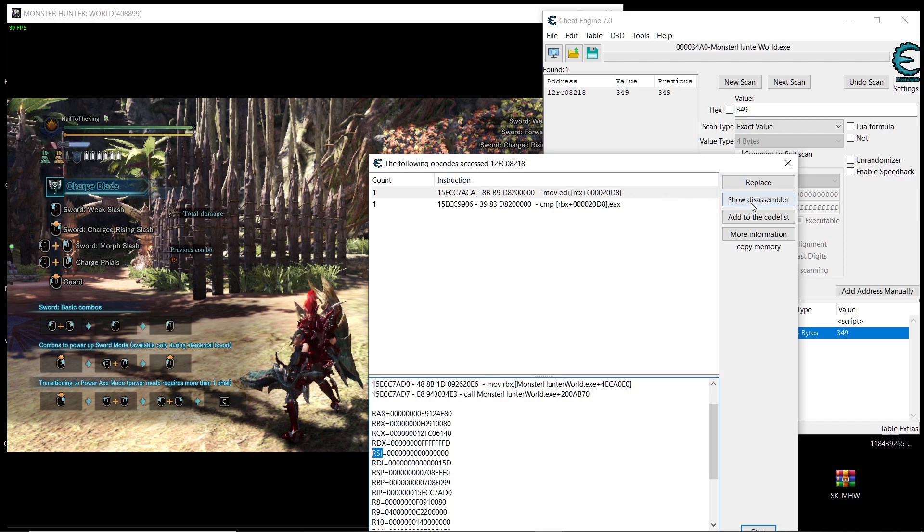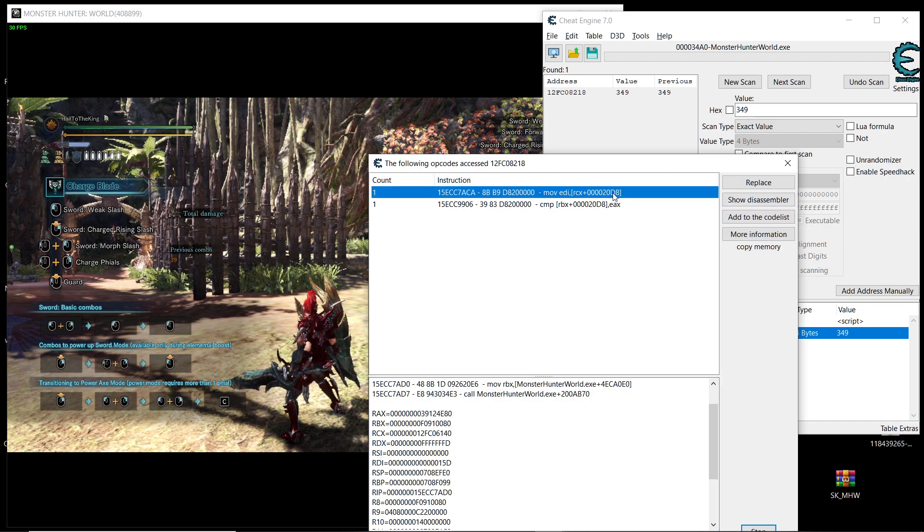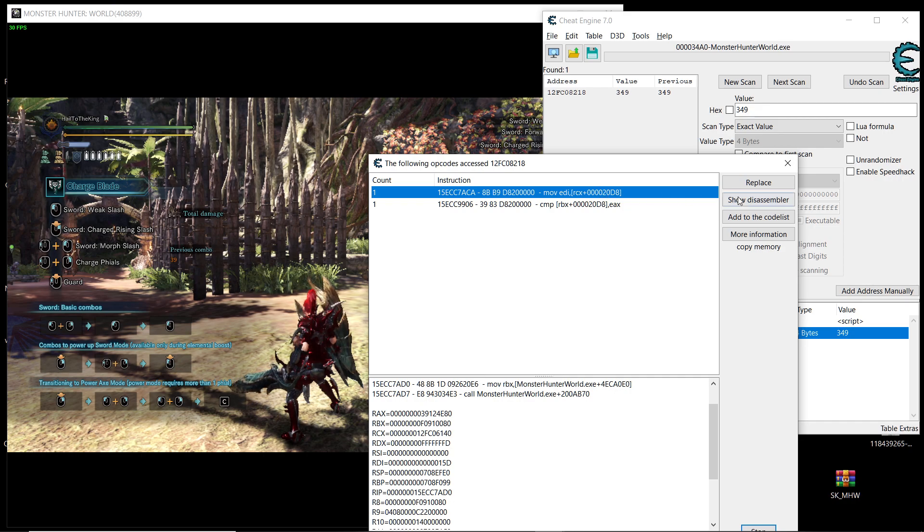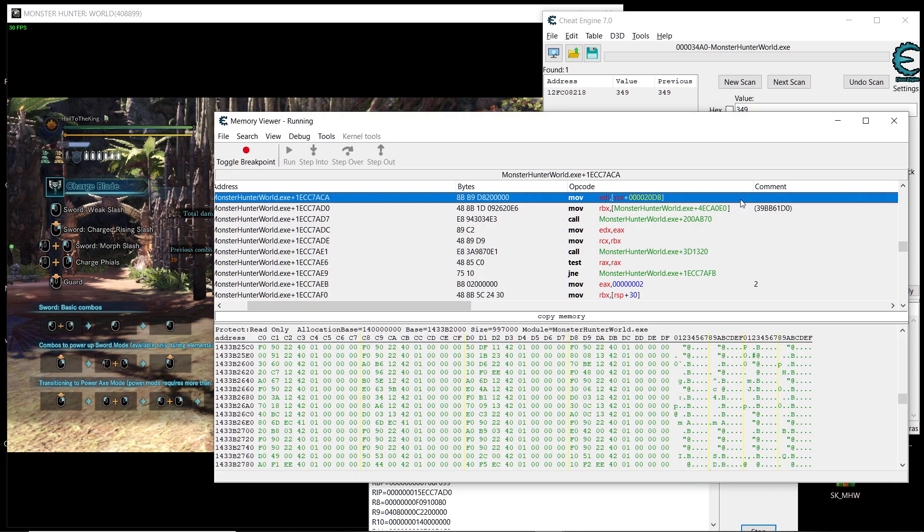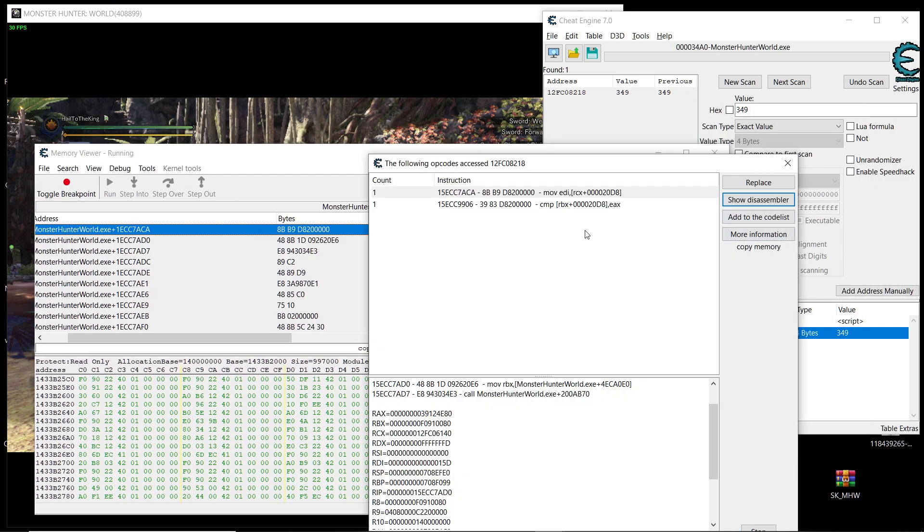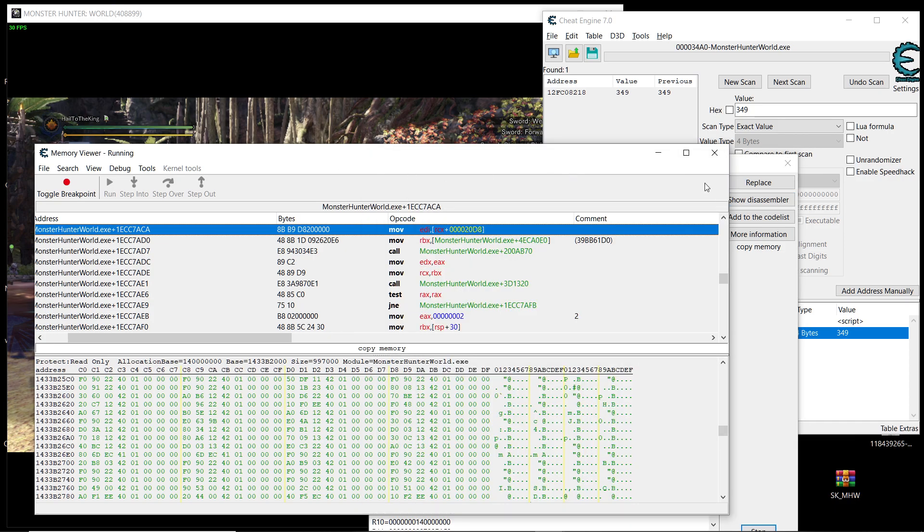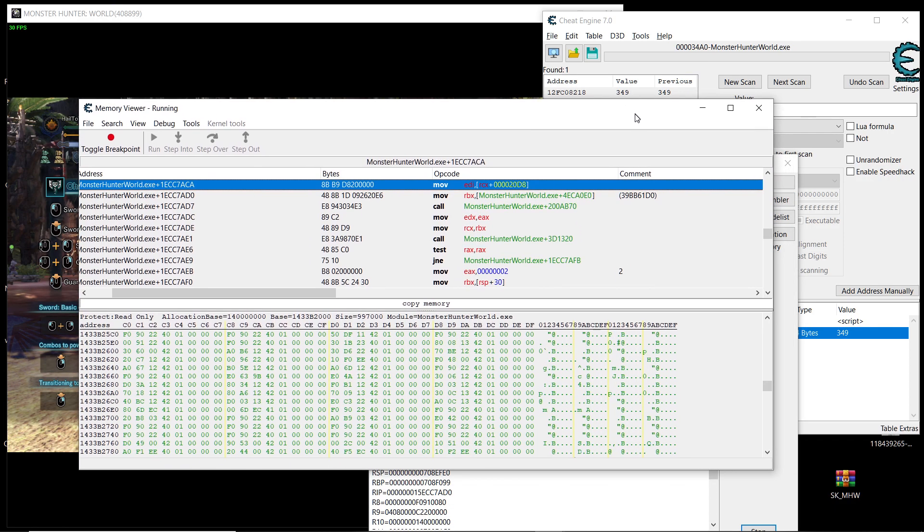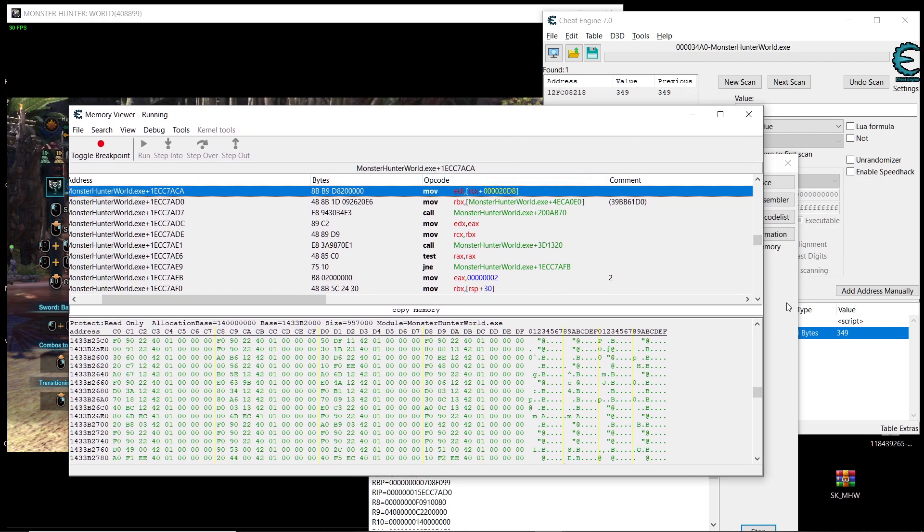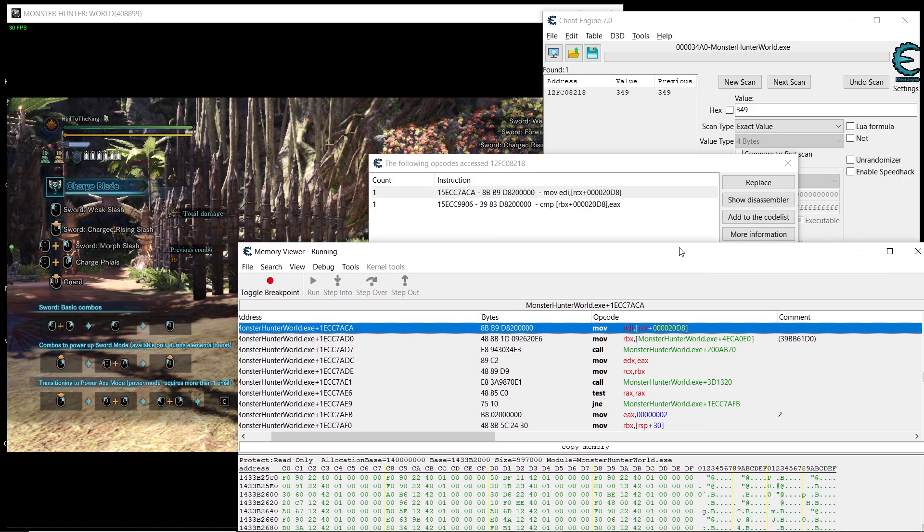And then we can confirm that it is the right one by selecting it and then show in the disassembler. These are instructions for the CPU to handle the game. So these are instructions inside the game. So it's going to show us this window. It's going to drop us on the same address that we have selected.